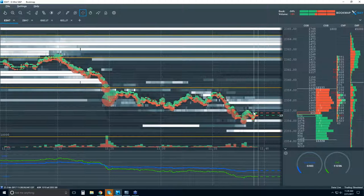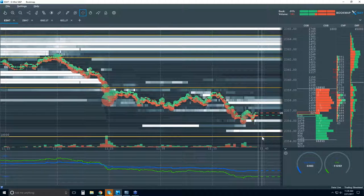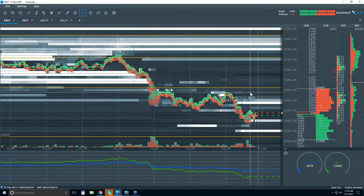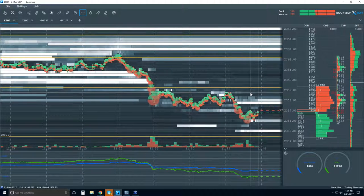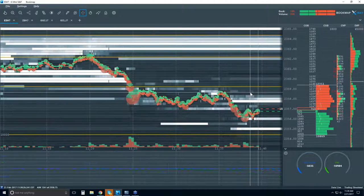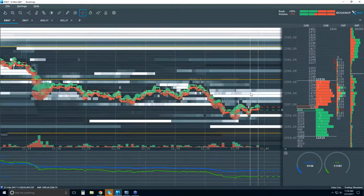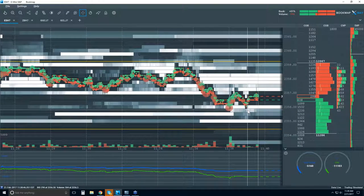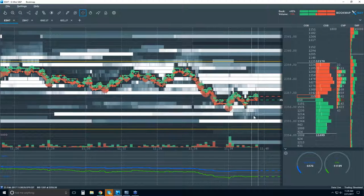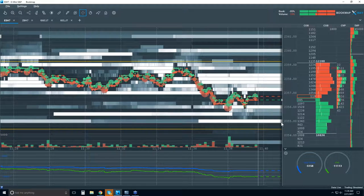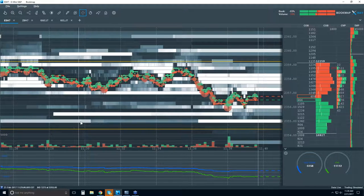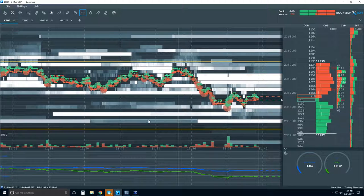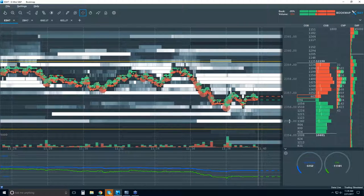Now we're starting to get down to our level of interest around the 54 area — still a few points to go. We can see that some buying is starting to come in. Looking at 56 here, they're starting to get interested. 55 has been in here for a while — they started to pull and now they're back in at 55.